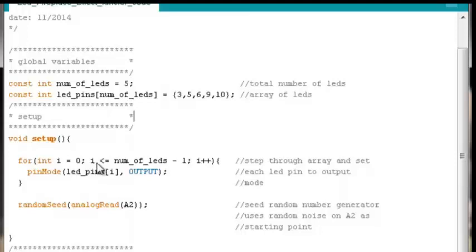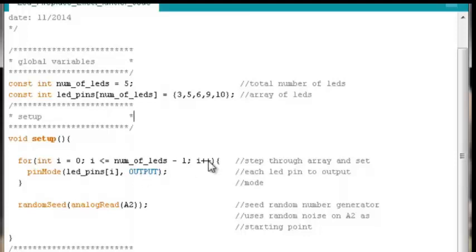So set whatever LED pin is at the 1 index position to output mode, then increment your index variable by 1. So it'll be 2. We hit the bottom of the for loop. I is equal to 2 now. Is 2 less than or equal to 4? Yes, it is.